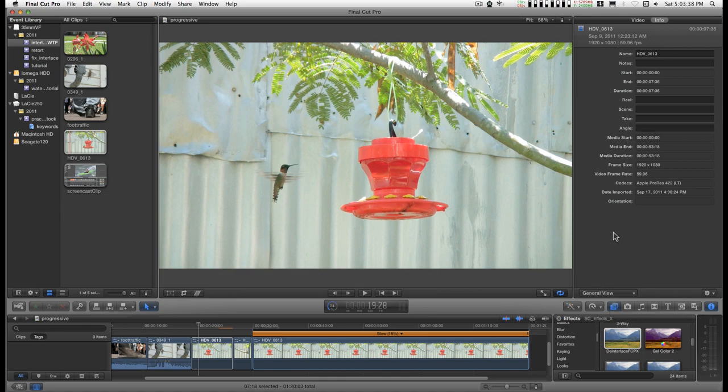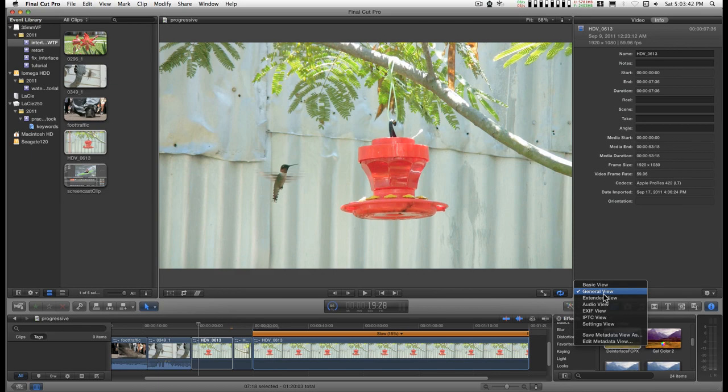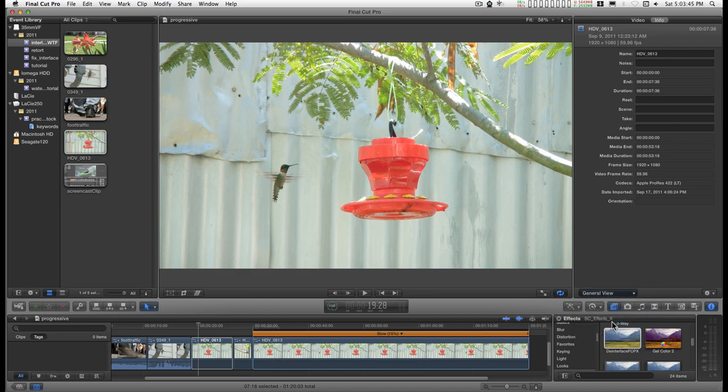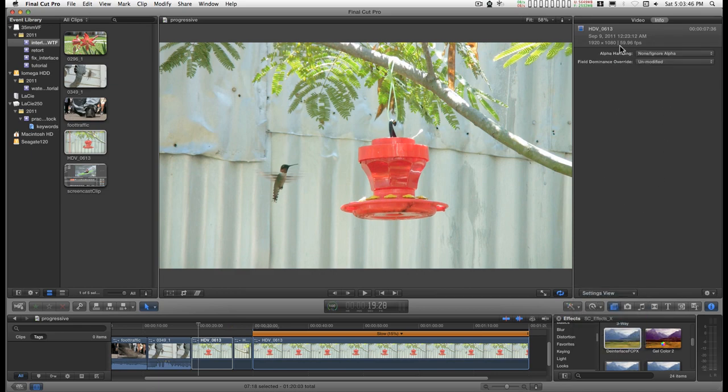Down at the bottom of the Info window on the left-hand side is this little drop-down menu. If you go down to Settings view, you'll find this option right here that's for Field Dominance Override.